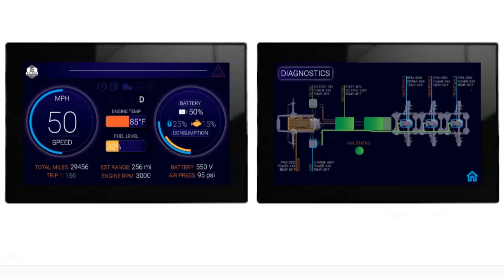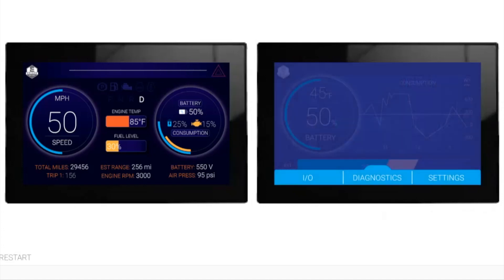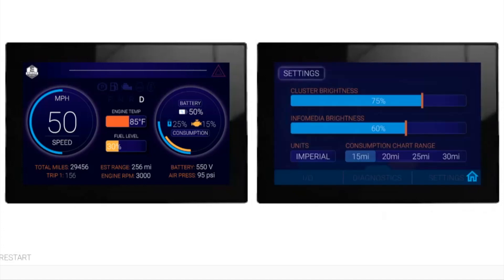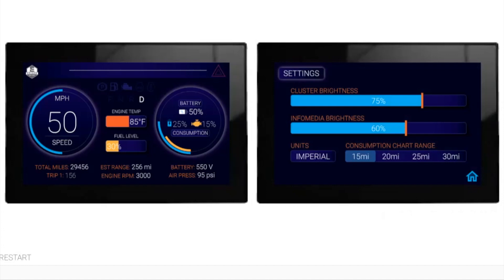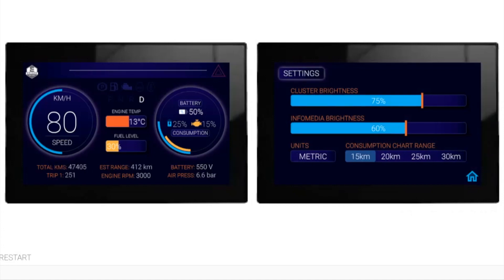The settings screen is the page where you can change brightness levels of the screens, the units you would like to see, and also the consumption chart range.